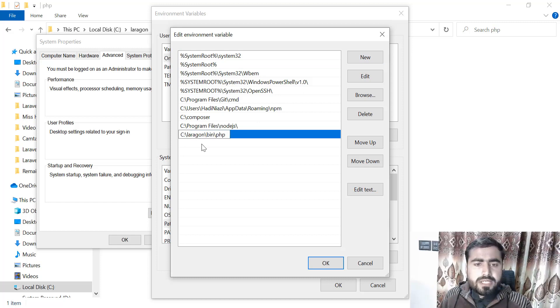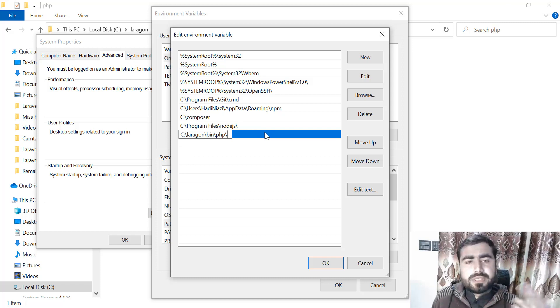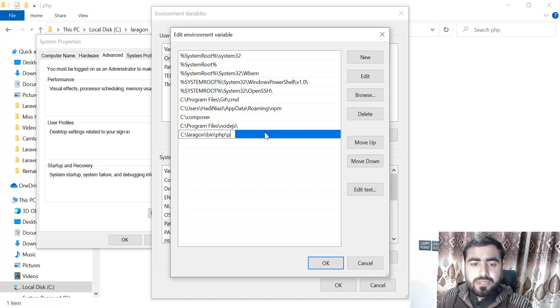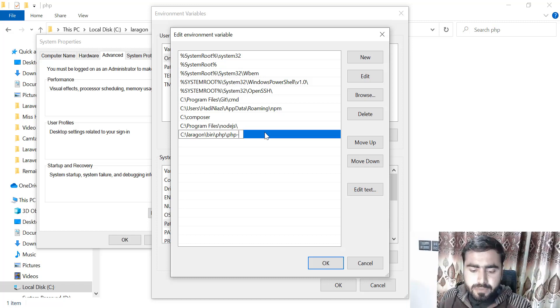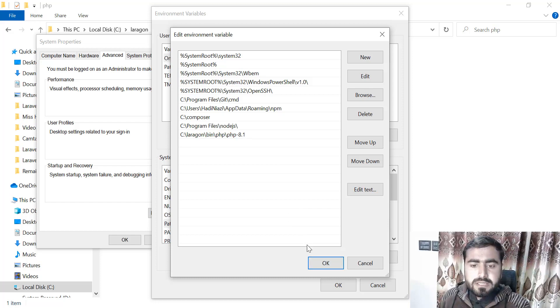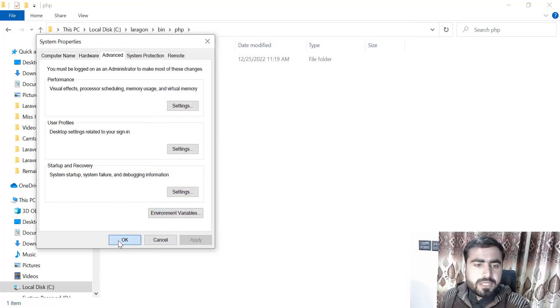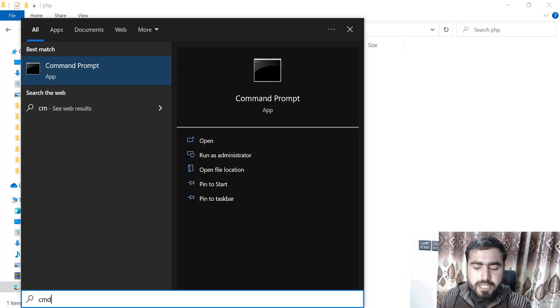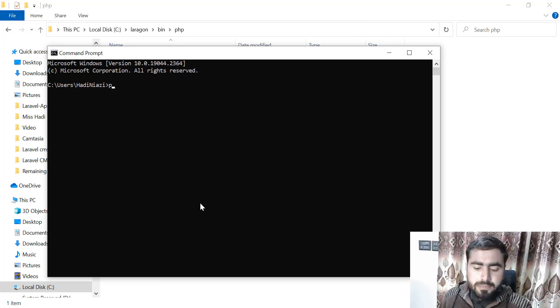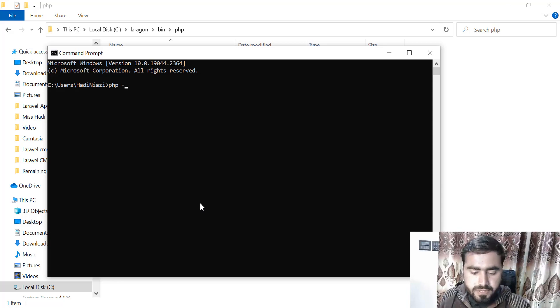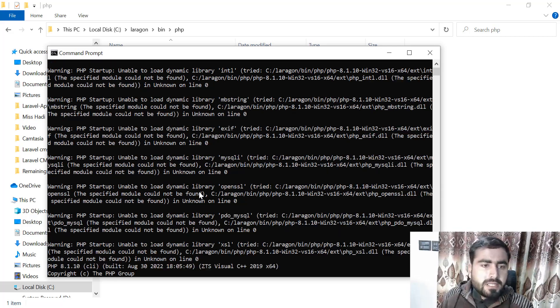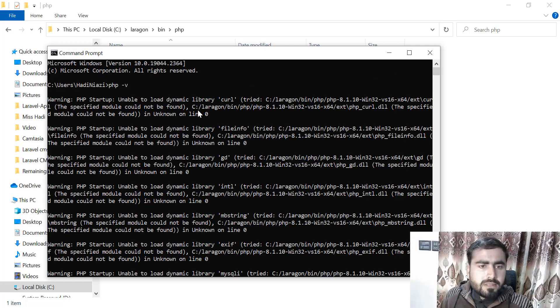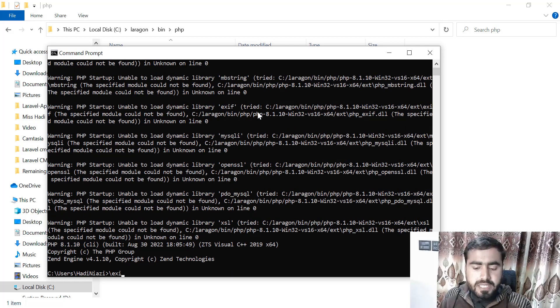Now just go to Environment Variables, click on New, and paste your path: C slash Laragon slash bin. After this you need to specify your PHP path. In my case I have PHP 8.1, which we renamed. It's saved. Okay, okay, and okay. PHP 8.1. Now go here, type CMD, and type PHP hyphen V. It's throwing an error: unable to load dynamic library.